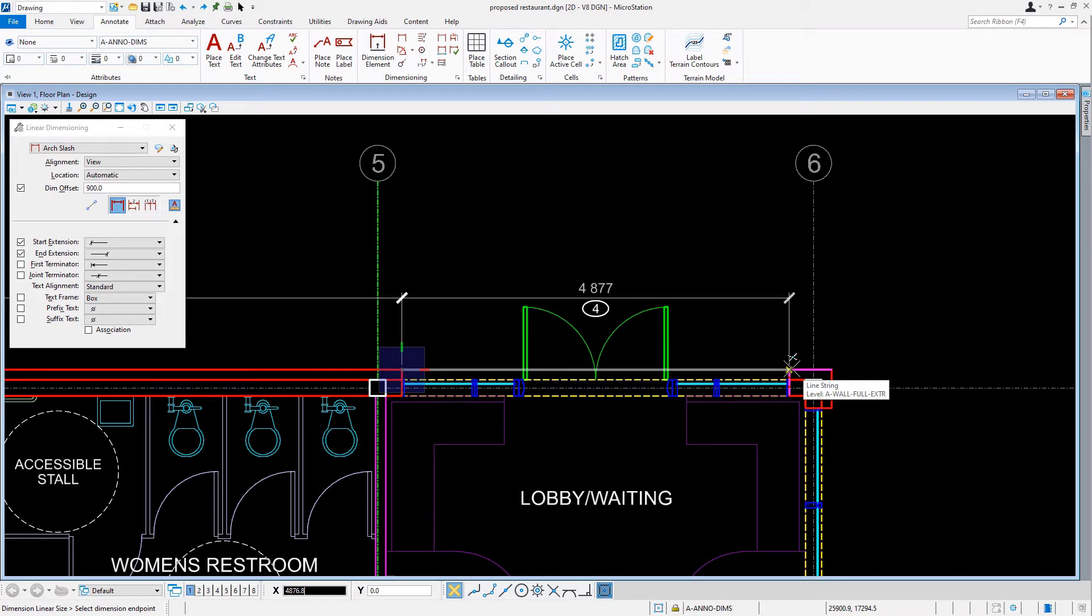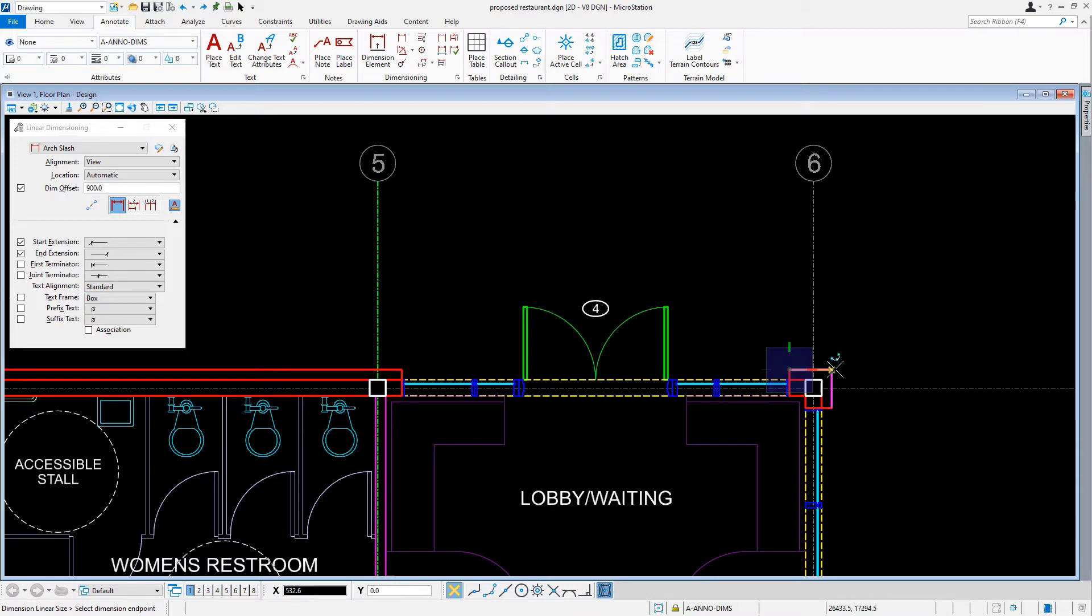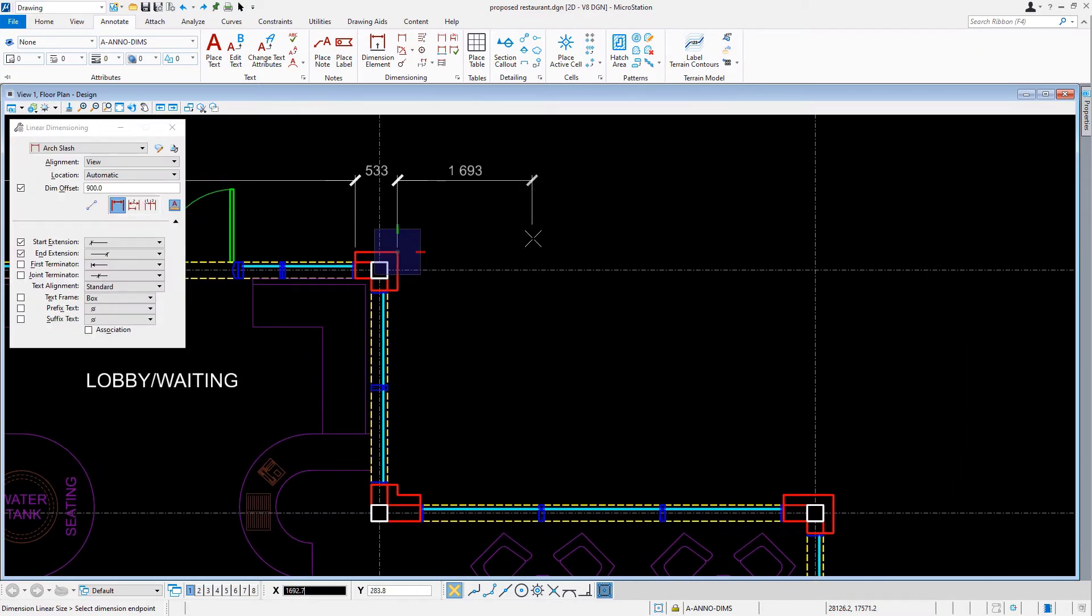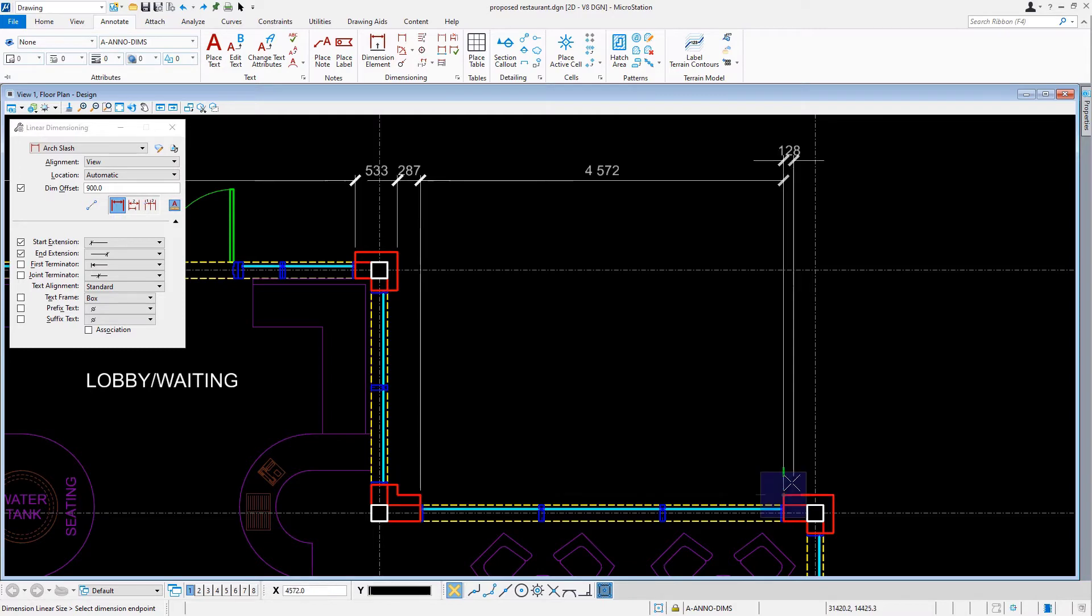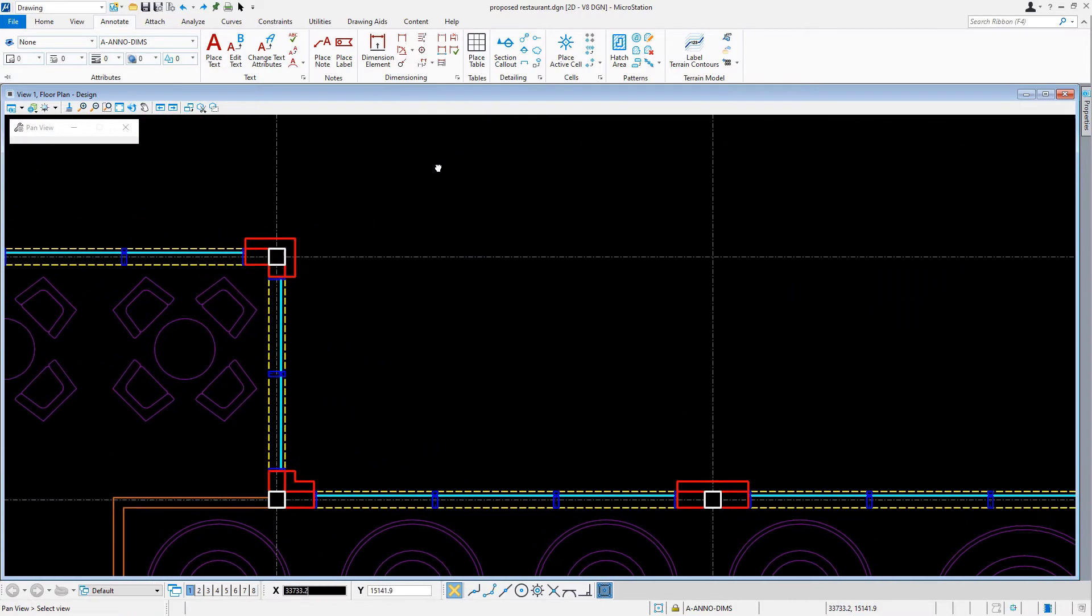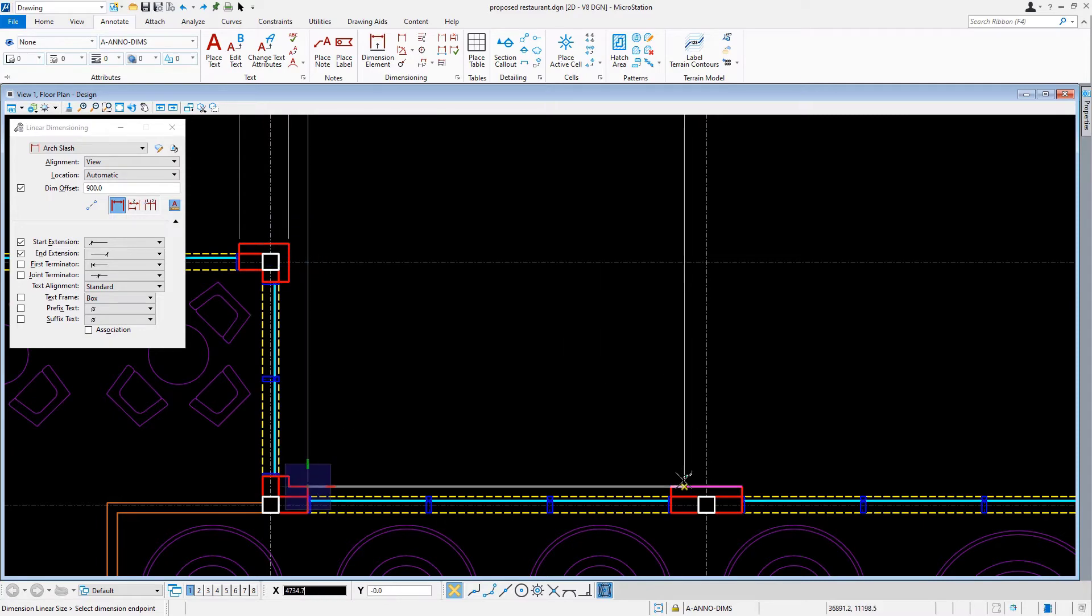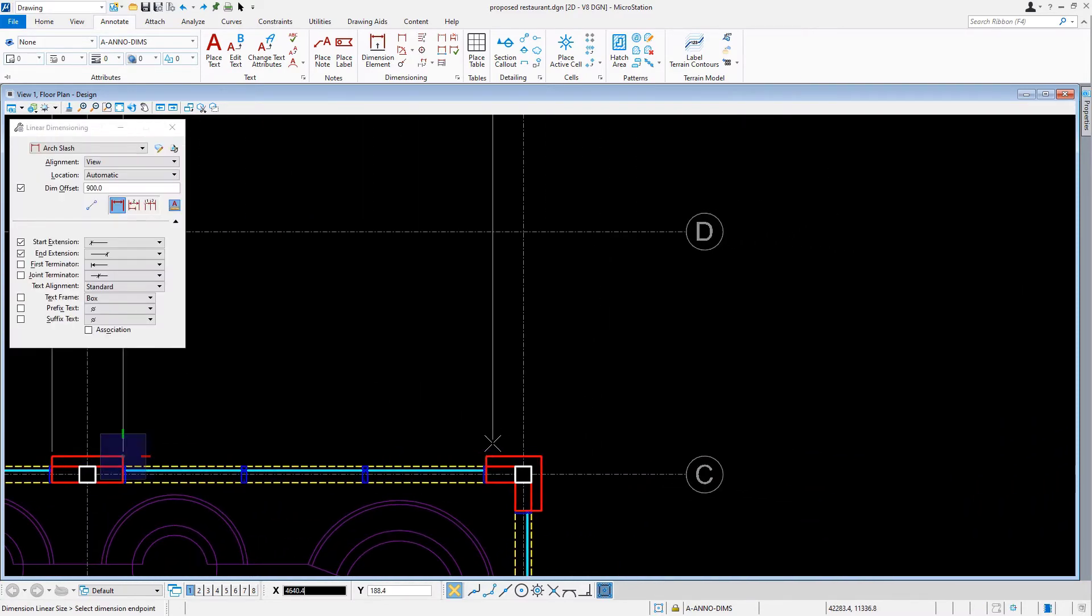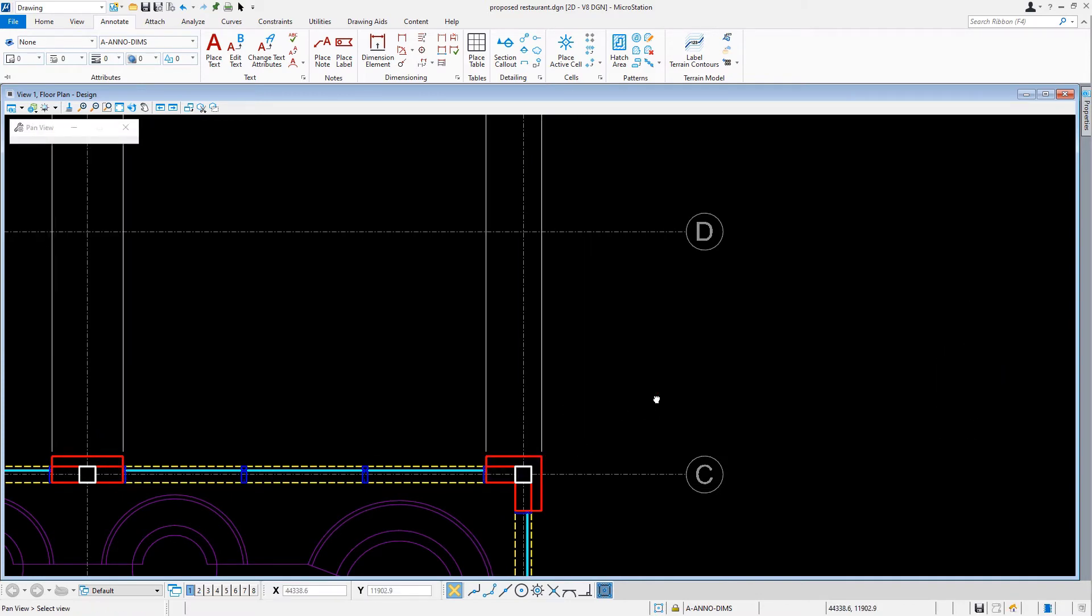We'll issue a data point here and continue to move to the right, snapping to the building corner at column E6. Here, we'll issue a data point. And we're going to continue this pattern of placing extension lines at either wall openings or building corners. We'll traverse the building to the right until we reach the last point at column C9. And when we reach column C9, we'll reset to complete the dimension string.